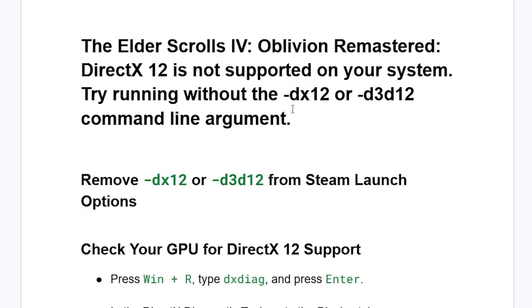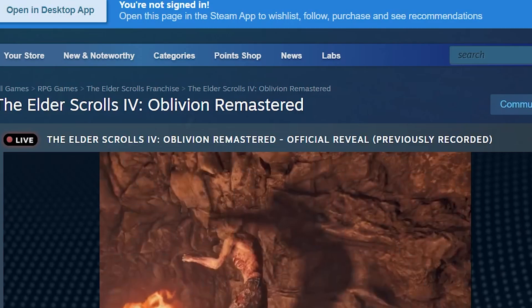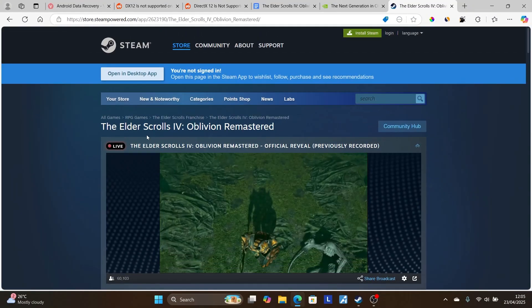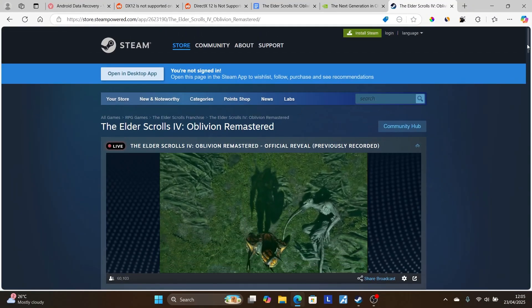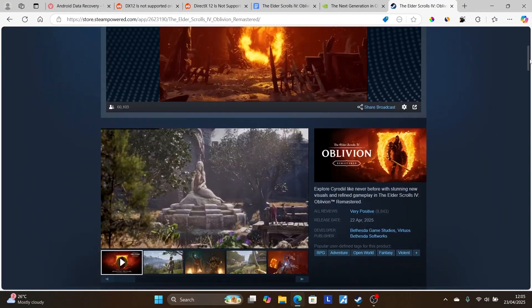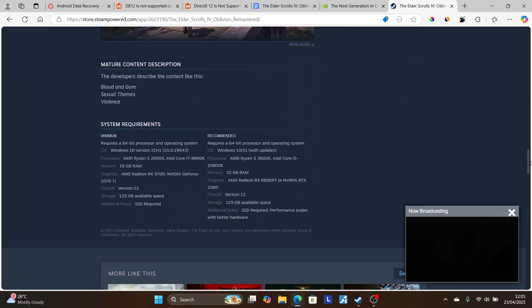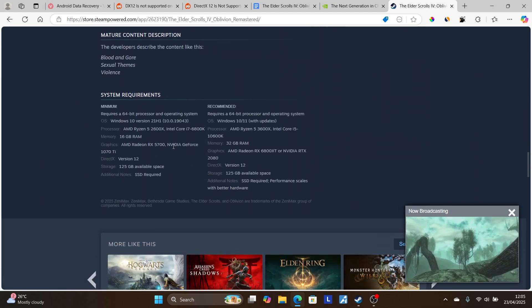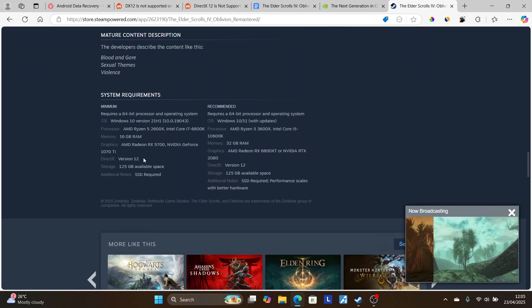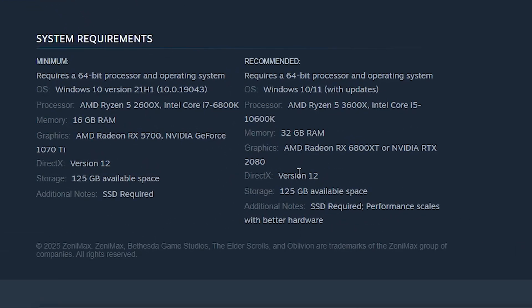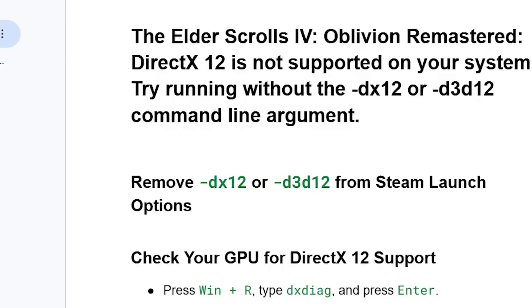This is very easy to fix. Go to the Steam page for Oblivion Remastered, scroll down and check the system requirements. The game requires DirectX version 12, so make sure your PC has DirectX version 12.